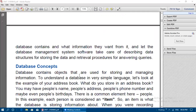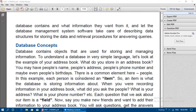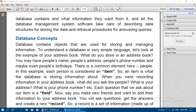Database concepts: a database contains objects used for storing and managing information. To understand this simply, consider an address book. In an address book you may have a pupil's name, address, phone number, and birthday. There is a common element here — the pupil. Each person is considered as an item, or table name. The item is what the database is storing information about.